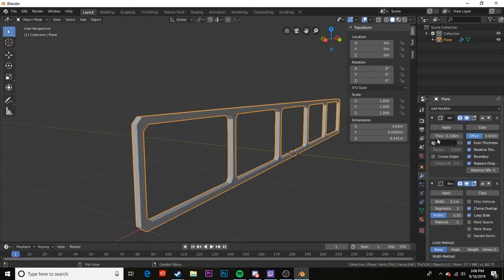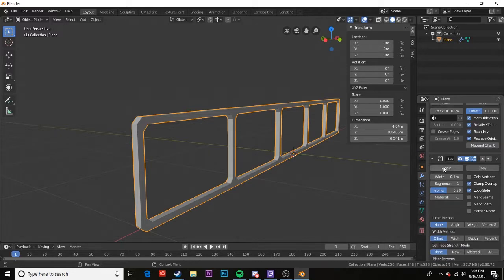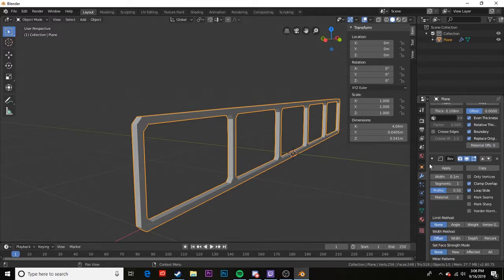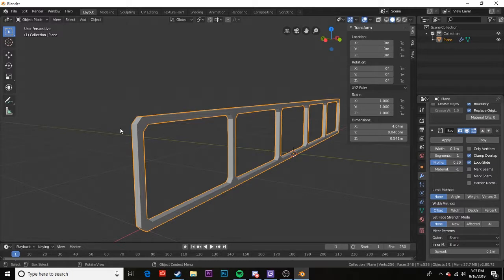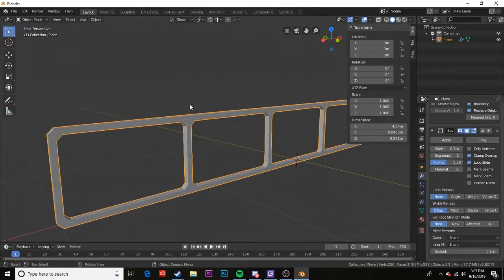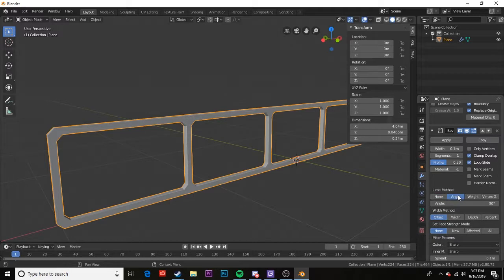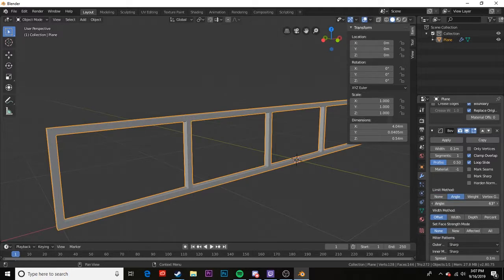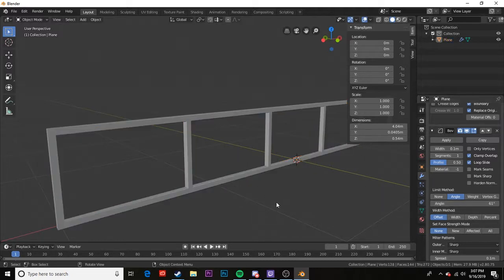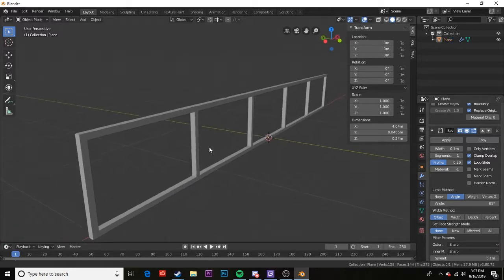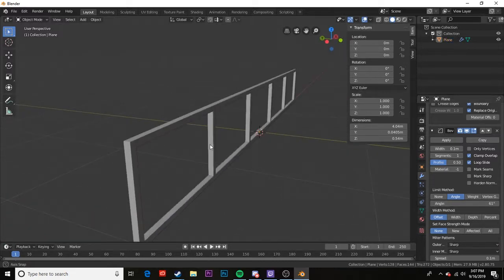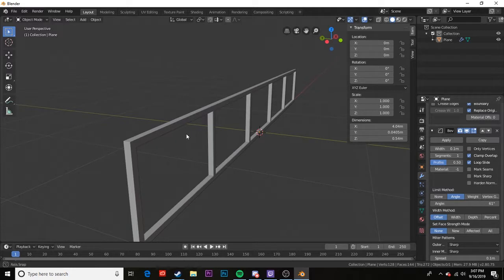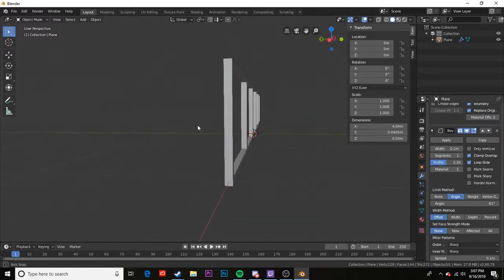Personally I like this look right now. The next thing we can do is scroll down to our bevel effect. I'm going to show you how to create a square stock rail without these angles here. We're going to go to Limit Method, set that to Angle, and we're going to dial our angle up to about anything past 60, I think, usually fixes that. So we'll leave it at 61. Okay, so this is a perfect square stock rail actually, and that's a great start.